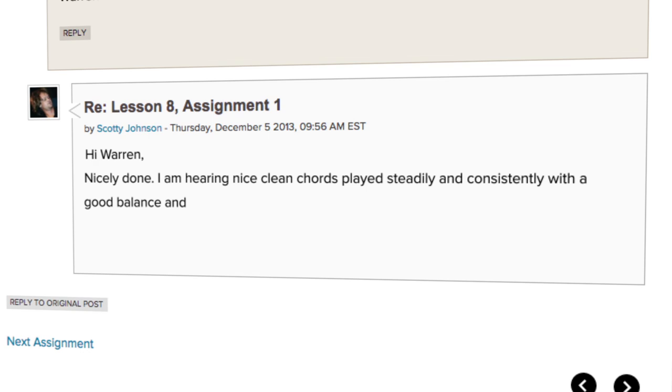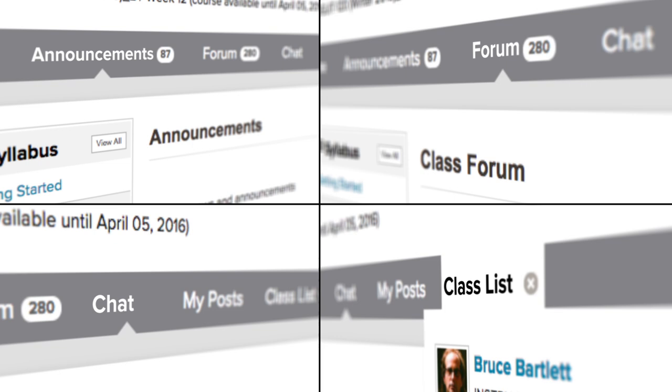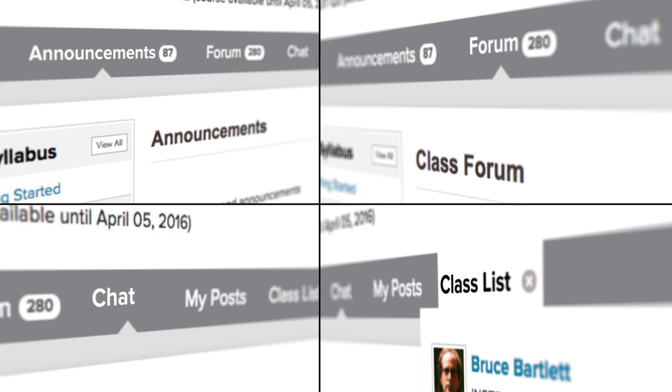You'll find that there are several ways to connect with your classmates. The announcements, class forum, chat, and class list enable students to participate in discussion threads, send private messages, and chat with instructors during weekly office hours.